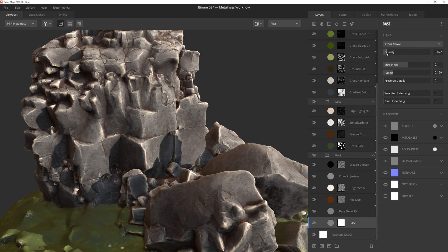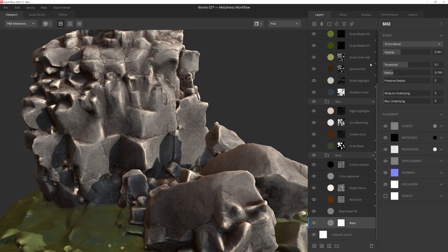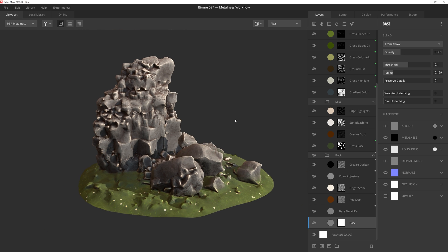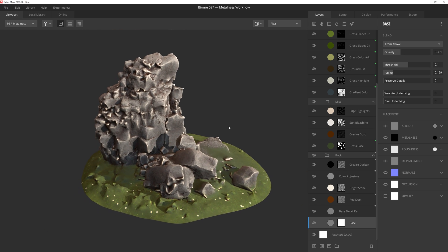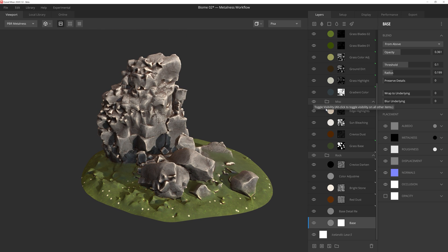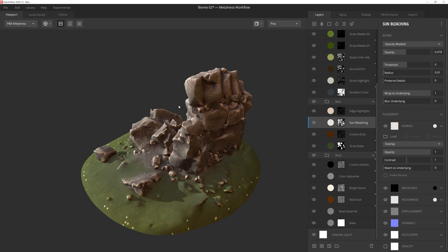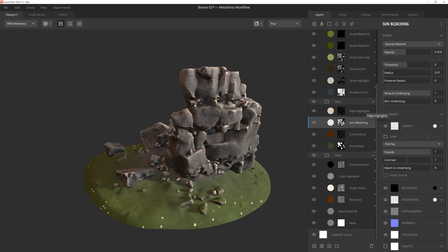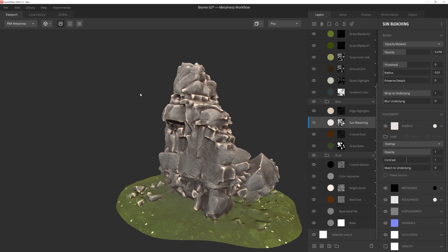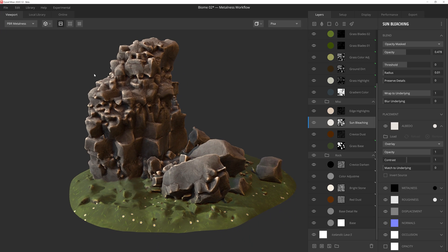I hope this short tutorial was helpful for you to better understand some of the new features in Mixer 2020, and that you were able to see some of the creative ways it can be used to leverage the ever-growing list of assets within the Megascans library. Thanks so much for watching, and we'll see you next time!